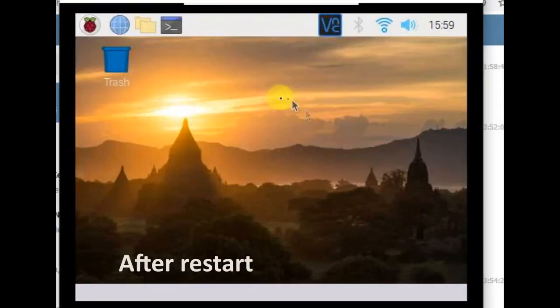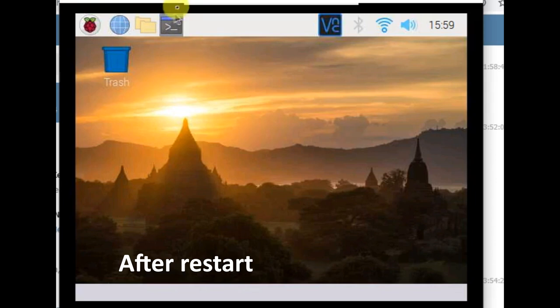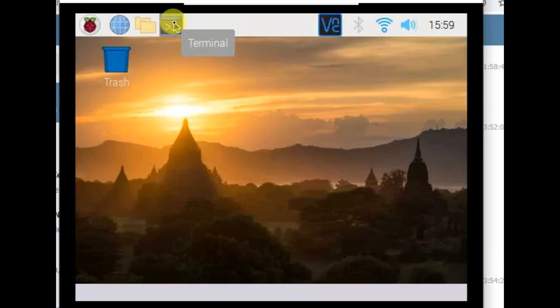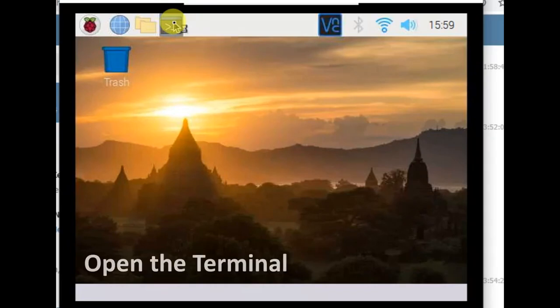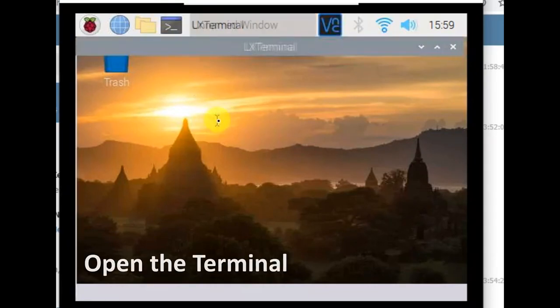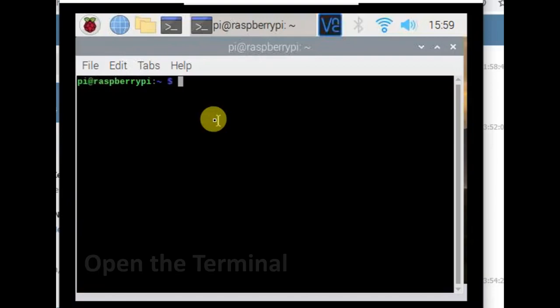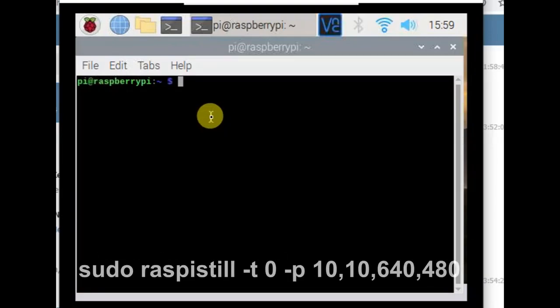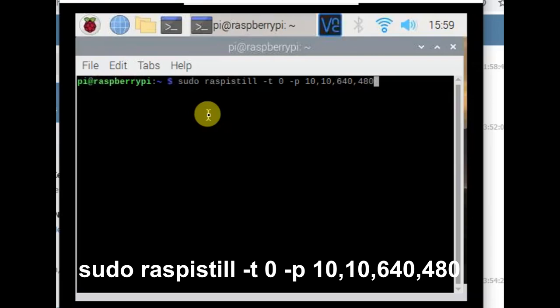Now I'm back to Raspberry Pi Zero Raspbian after it rebooted. First thing we need to test is whether the camera is working. To do that, open up a terminal window. Put in this command. The negative T equals zero means it will display a preview window constantly.